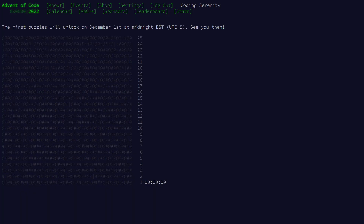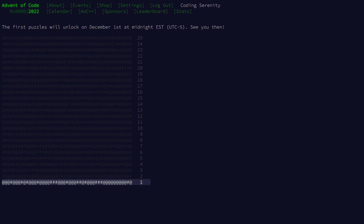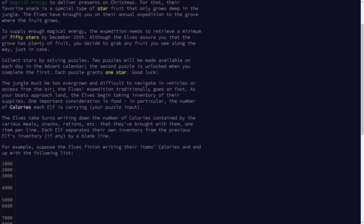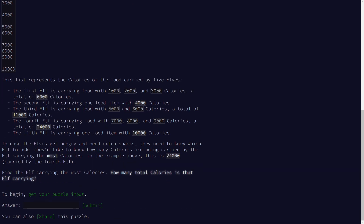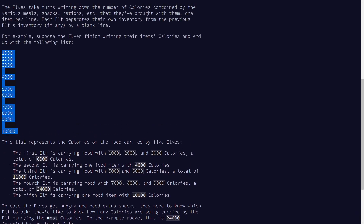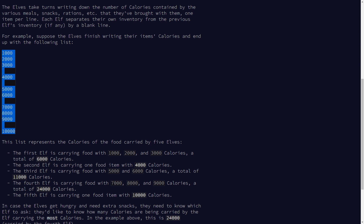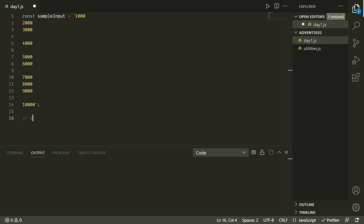This is technically a competition of who can solve these problems the fastest, but we're going to take our time and try to learn as much as we can from each problem. These challenges get progressively more difficult each day, so for the first day this should be the simplest one. We've got this story about elves carrying food, but really the problem boils down to having a list of numbers divided into groups. We want to find which group has the largest sum, and then return that sum. The overall game plan is to divide the list into groups, find the sum of each group, and then find the largest one.